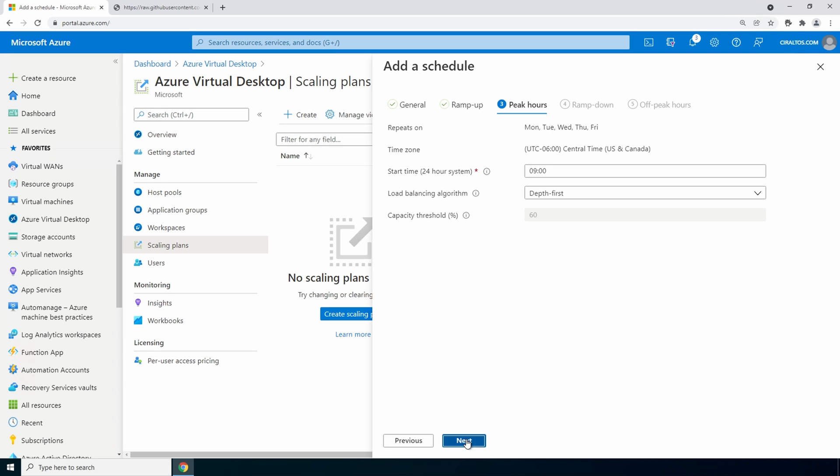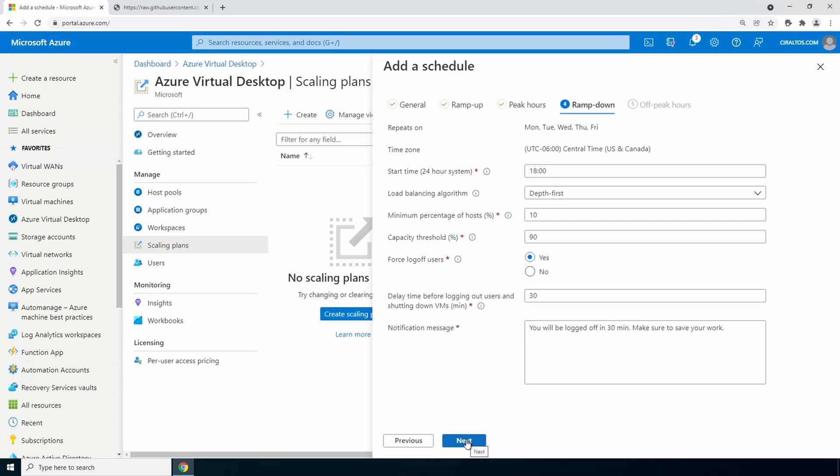Next go to ramp down. Ramp down is when users start to log out. Set the start time for ramp down. Here it's set for 6 p.m. For load balancing the most economical option is depth first as it consolidates connections to the smallest number of session hosts.